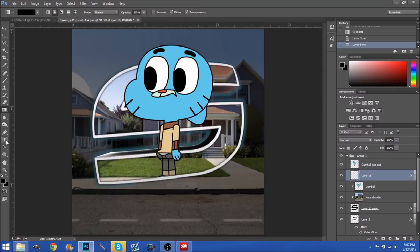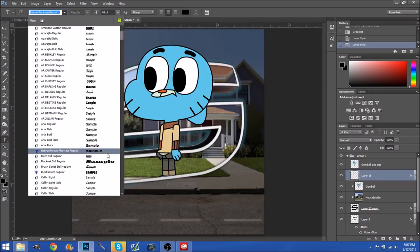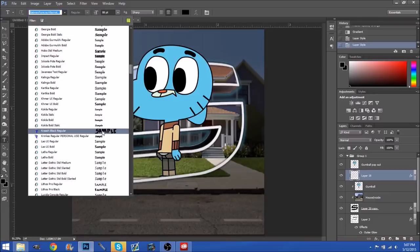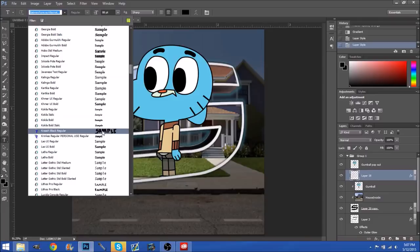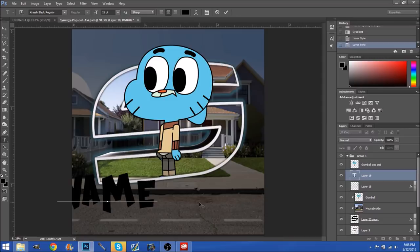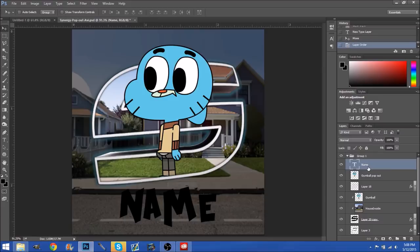So now what we are going to do is press our type tool. We're going to simply find a font that we like — I like this one right here. Now you want to click, and if it's too big a font you can go over here and scroll to decrease the size of the font. We're going to make it about a 20 or 21. Now I'm just going to simply put 'name' as an example. You can just move this into position wherever you please.